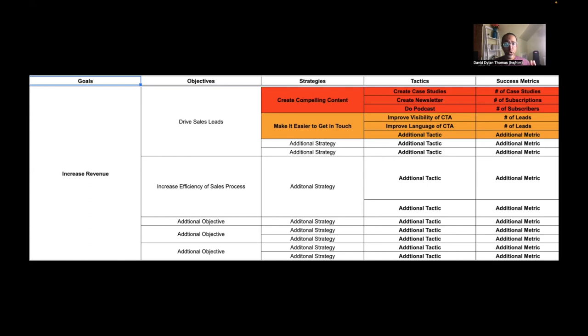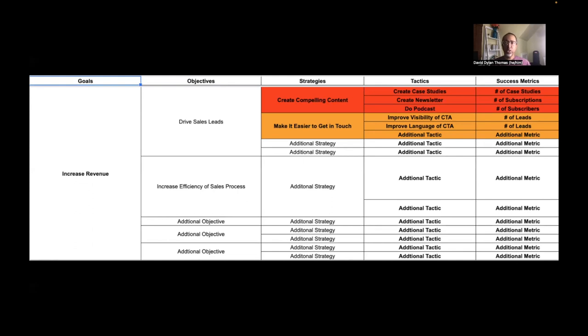So the goal might be to increase revenue. That's a sensible goal for a marketing website. Next to that, you write objectives. And these are the ways you're going to achieve that goal. So drive sales leads, that's one way to increase revenue, or increase the efficiency of the sales process. That may be another way to increase revenue.